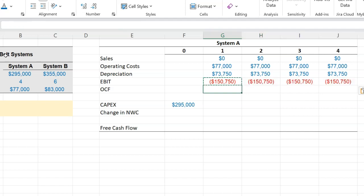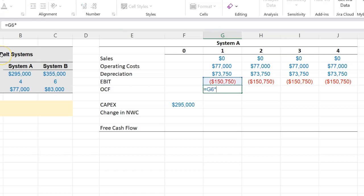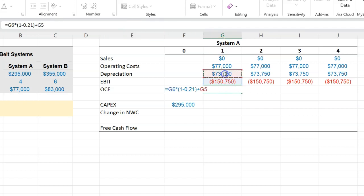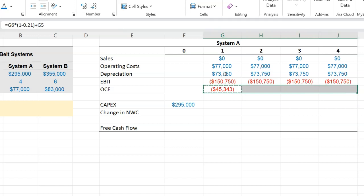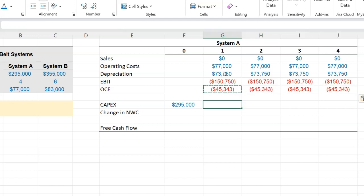Now operating cash flow is whatever you get net of taxes from this and then you add back depreciation. This is something that I've covered in a separate video as well. And so basically we're going to say equal to EBIT, whatever is left after taxes, which is going to be one minus 0.21 because the tax rate is 21%, and then to that we're going to add back our depreciation expense which is given. So when we do that, operating cash flow is negative $45,343. I'm going to copy this and paste this through as well.